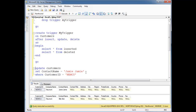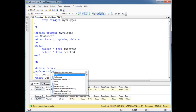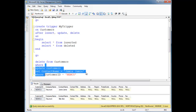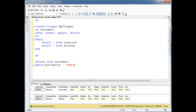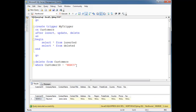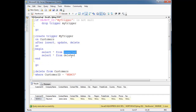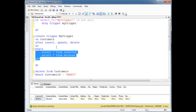Now let's delete from customers where customer ID equals the one we just inserted. You can intuitively imagine what's going to happen. Running this — hopefully this is what you expected: customer ID is NEWCU, this is the row we're deleting. We're not inserting anything, but we did delete this. So there are the inserted and deleted tables that are magically provided by SQL whenever you create a trigger.